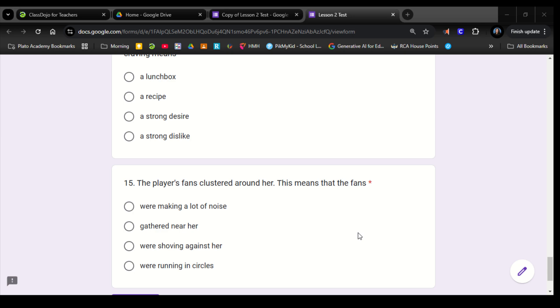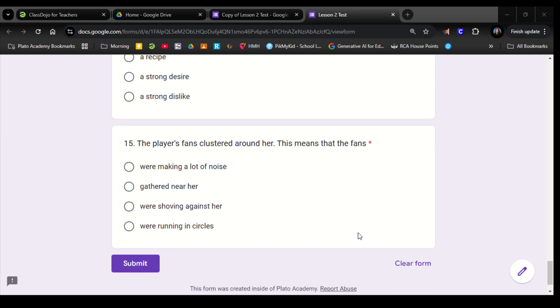Number 15. The player's fans clustered around her. This means that the fans: were making a lot of noise, gathered near her, were shoving against her, were running in circles. That's it for this quiz. Remember, you can always go back and listen to it again and again until you have all of your answers. Good luck.